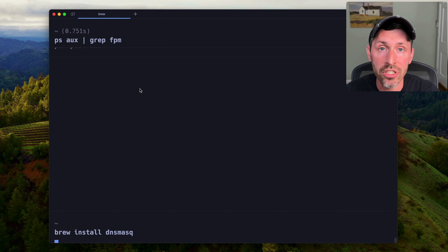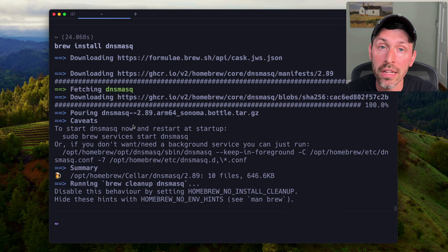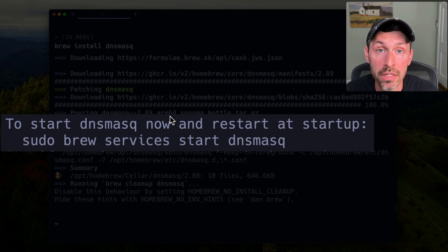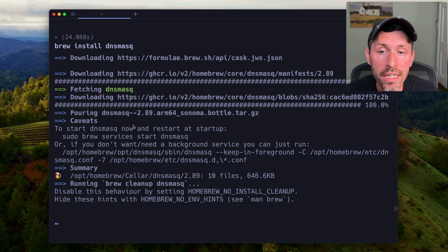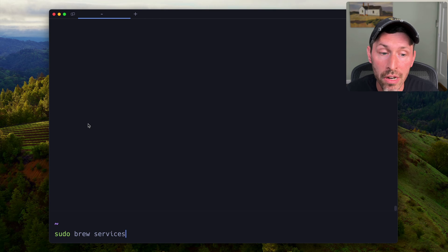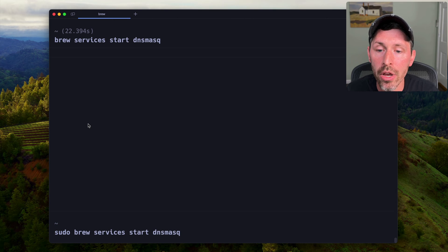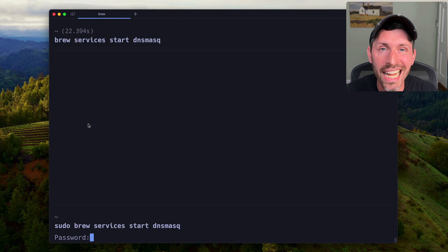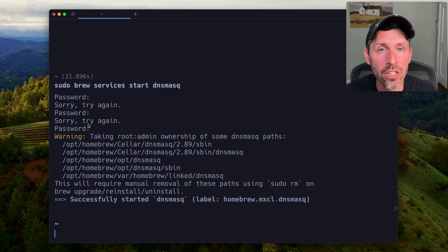So we run brew install dnsmasq, which will go ahead and install. We'll get a helpful message at the end telling us how to start DNS mask. Notice it says to use sudo — sudo brew services start dnsmasq — so we'll go ahead and run that. We do want DNS mask to run as user root. So that is installed and running.